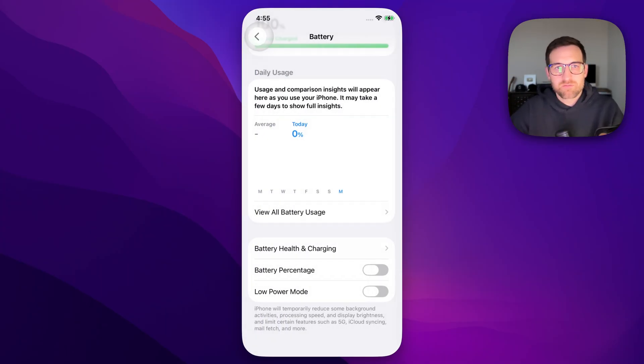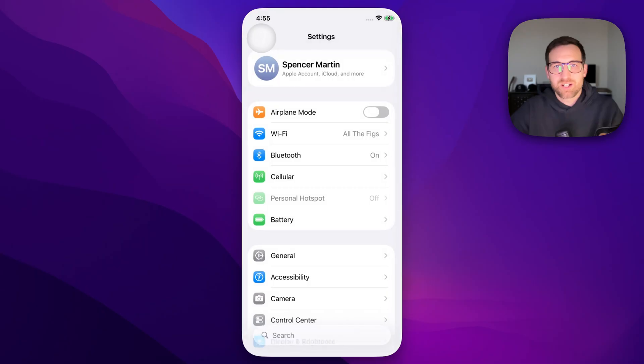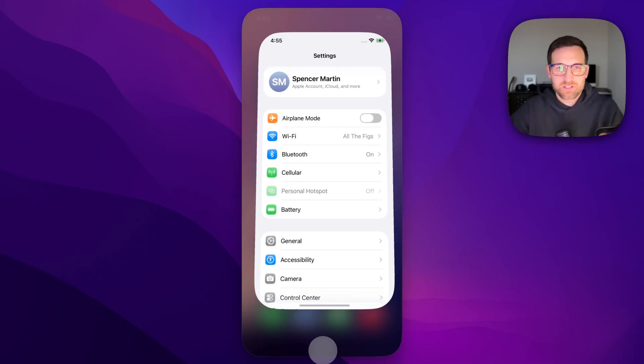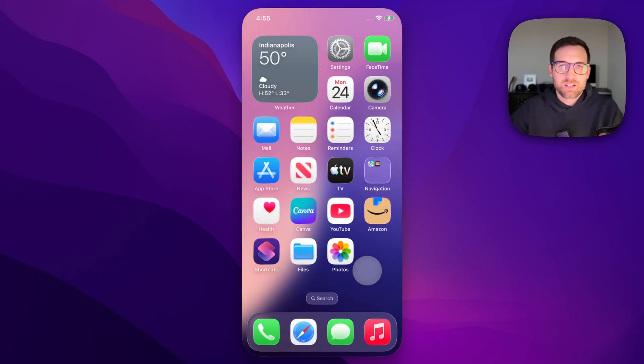That's how you can fix your iPhone battery being stuck at 80% and basically turn off optimized battery charging.